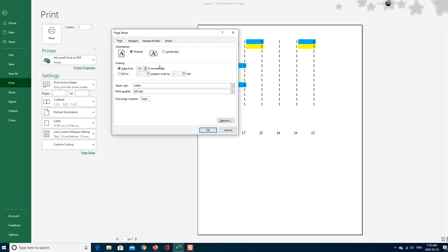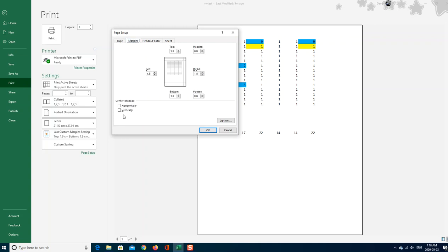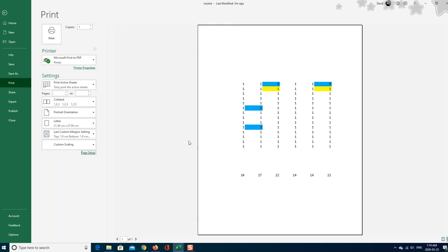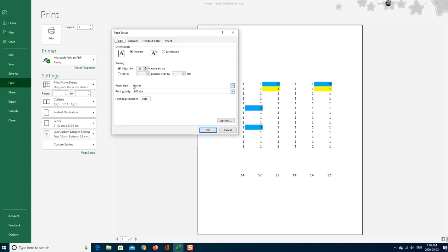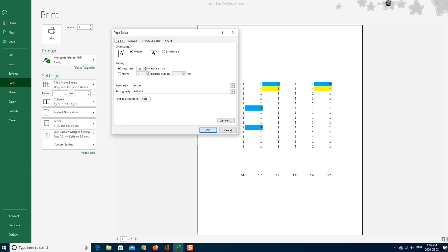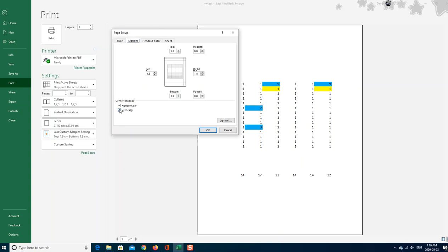Now there are other times when you want to center this perfectly. See, look how it goes like that. It's not really that perfect because our margins are a little messed up.